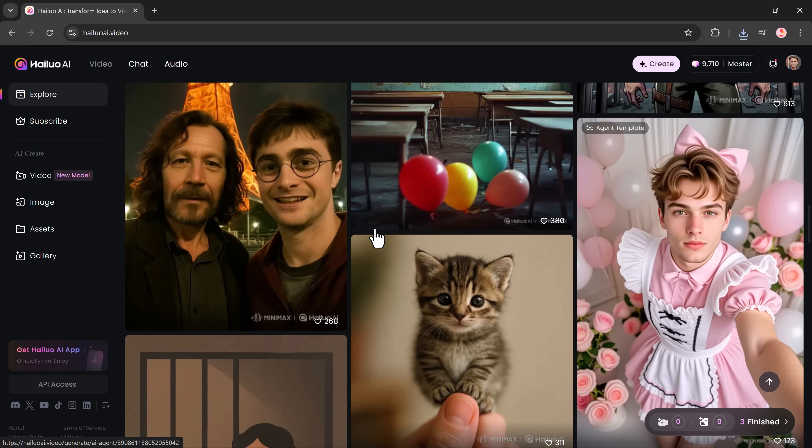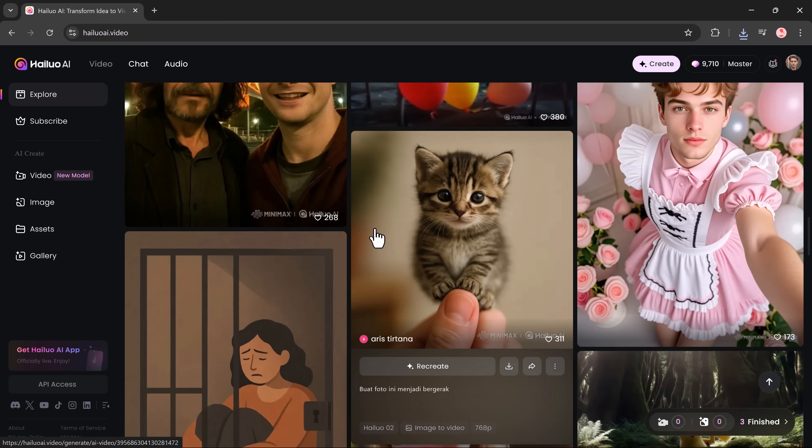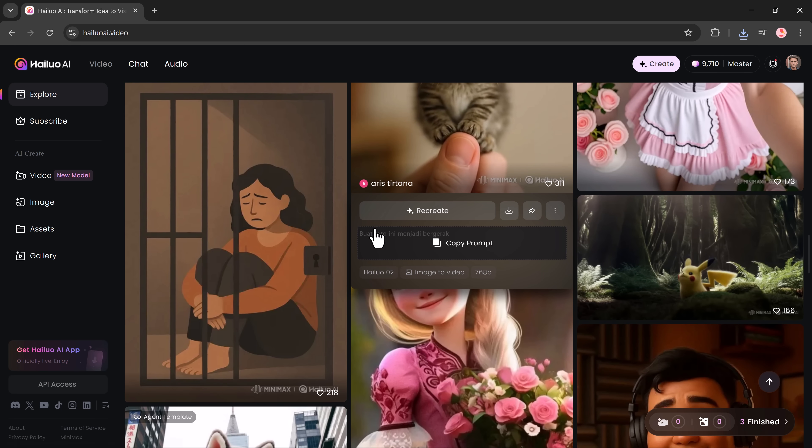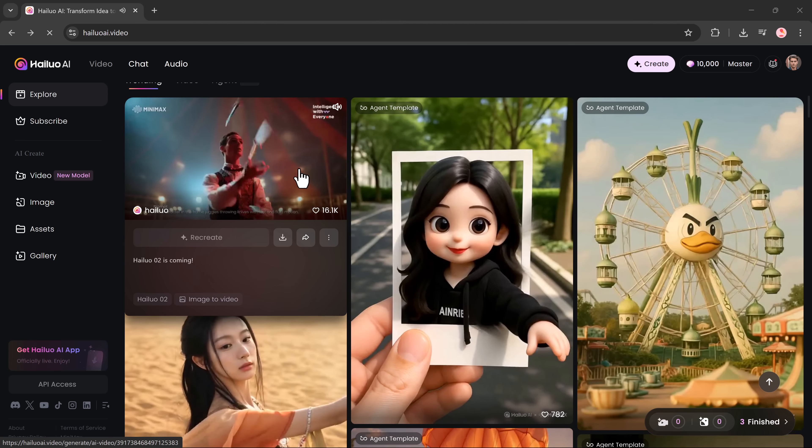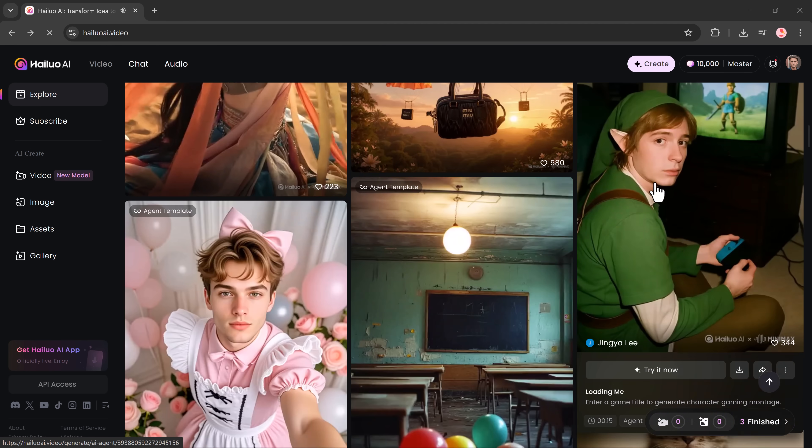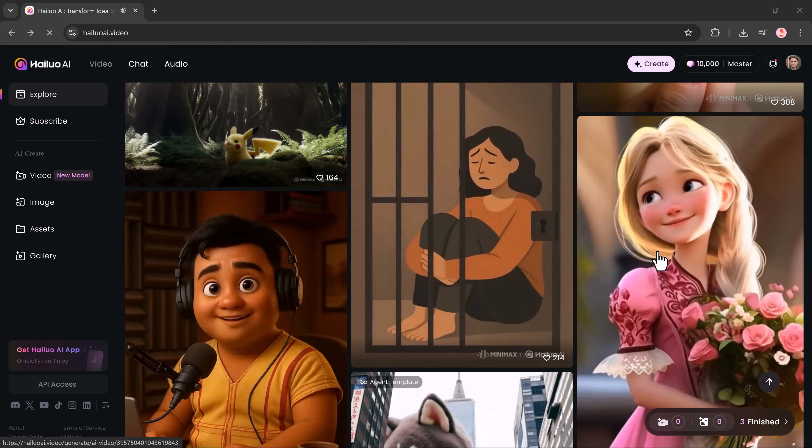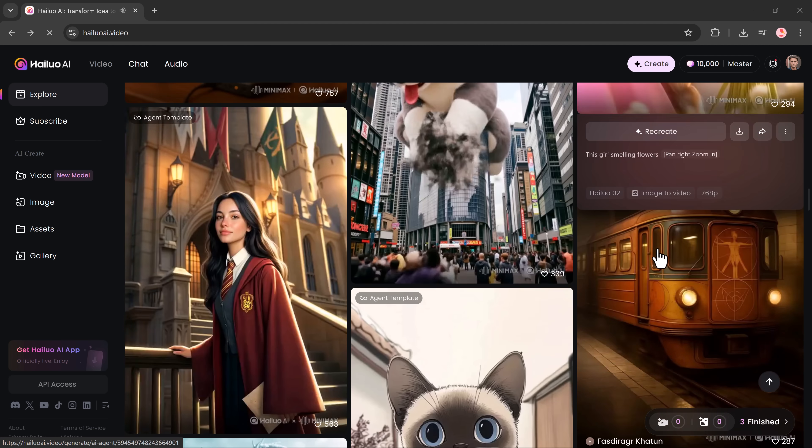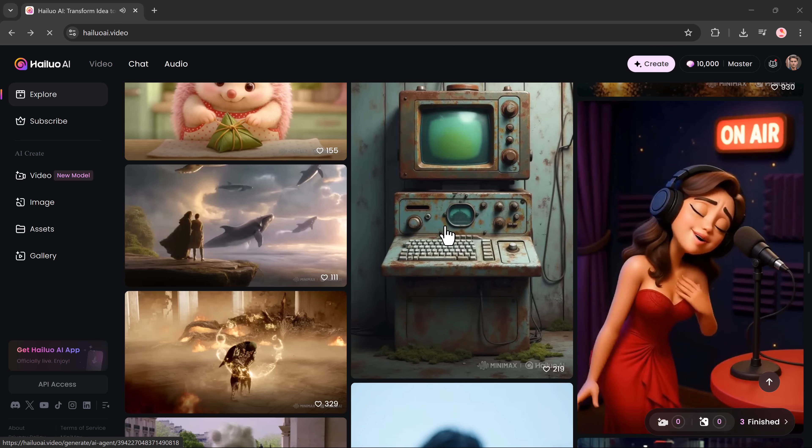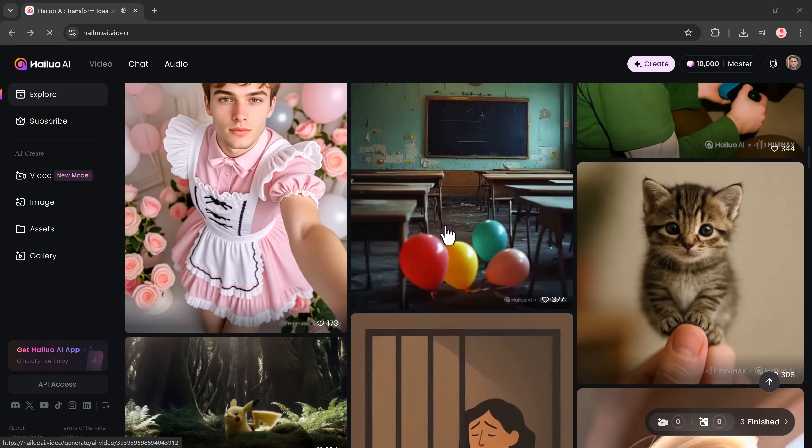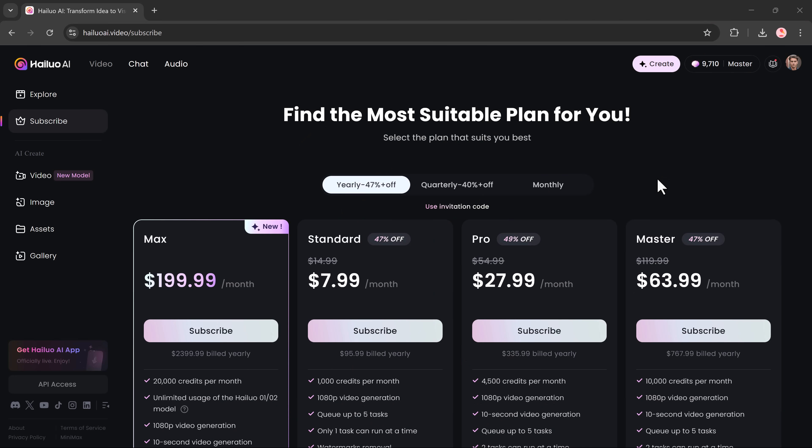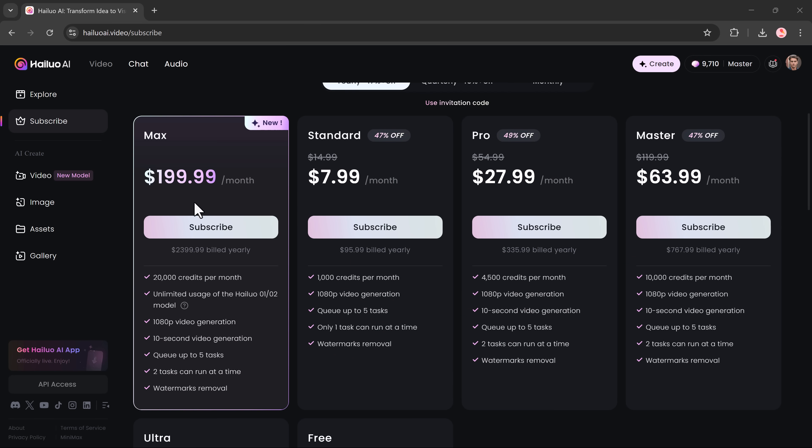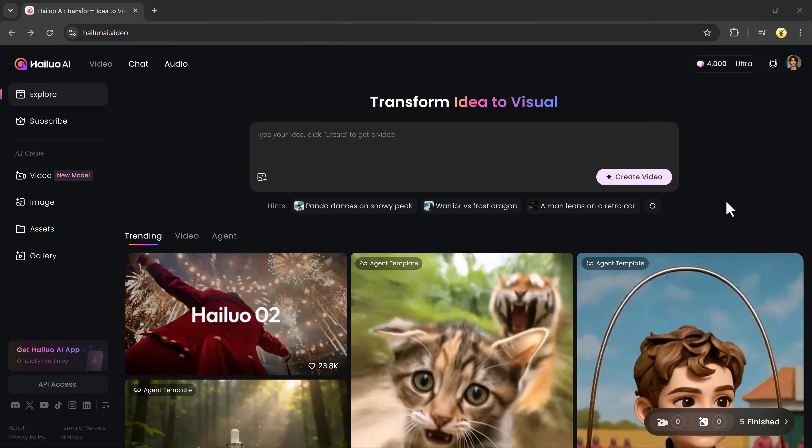Hilo allows you to generate videos from text, images and consistent characters, all while producing results that look visually polished and cinematic. If you want to try it yourself, just click the link in the description. Hilo Zero Two has just introduced the new Hilo Max plan on the official website, now offering truly unlimited usage with the Zero Two model. New users get 500 bonus credits just for signing up.